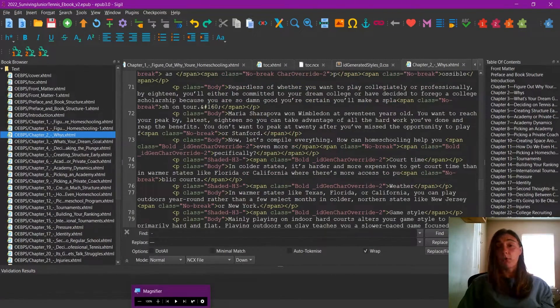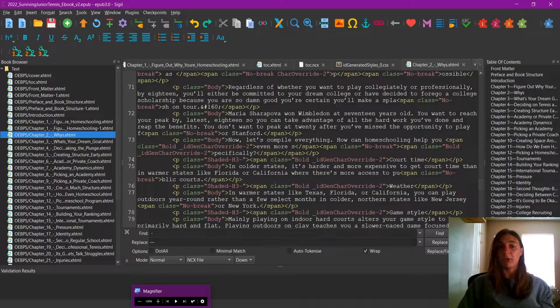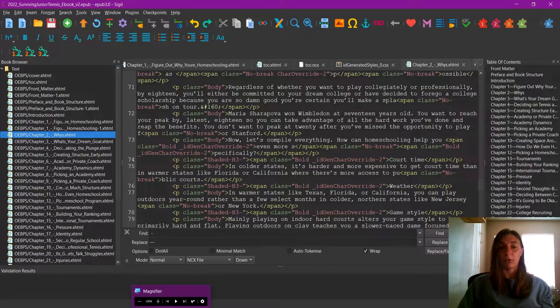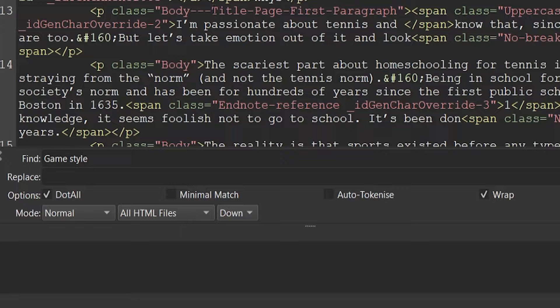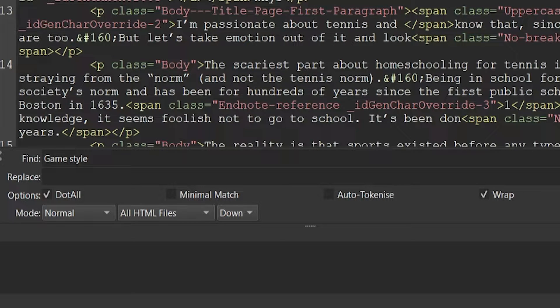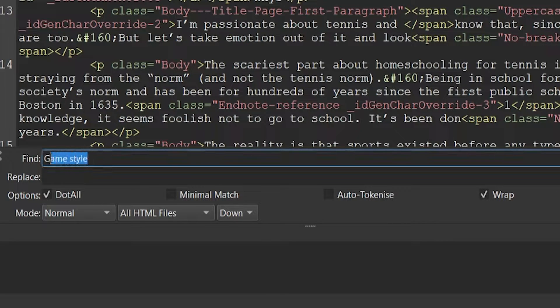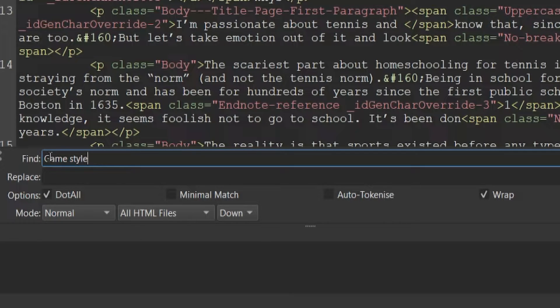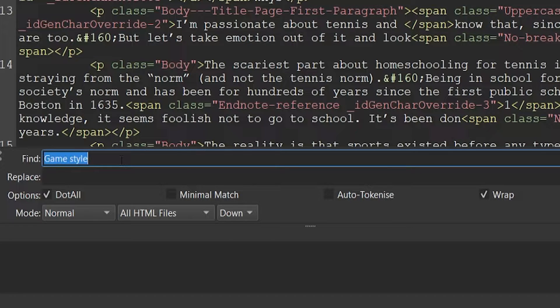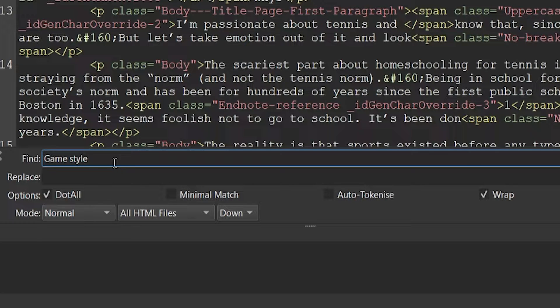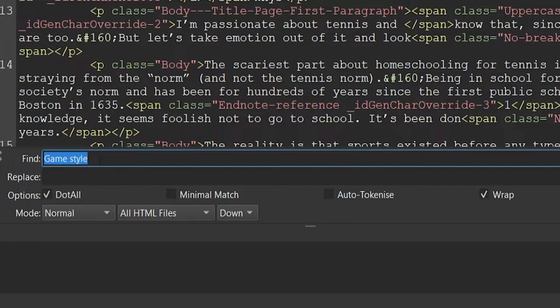If you're overwhelmed, go ahead and just use the content you know that you're looking for. Now that I am in my chapter two file, let's go ahead and look for a particular term that I know is included in that shaded paragraph style. This is the term we are looking for: game style.